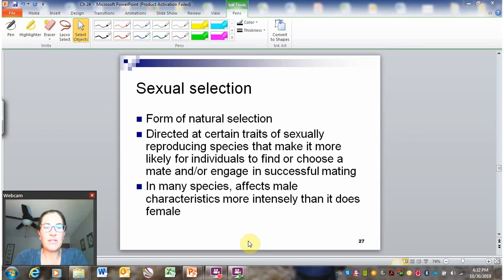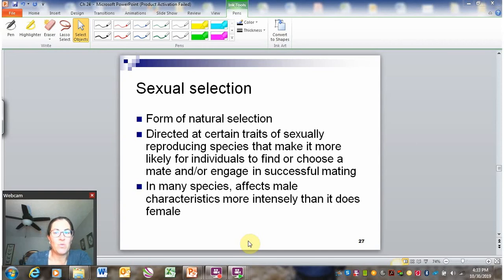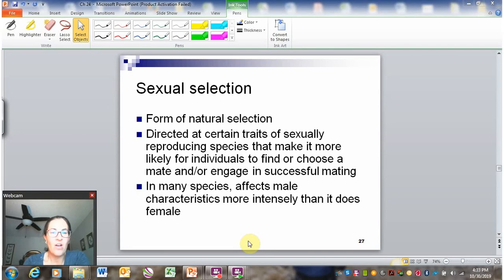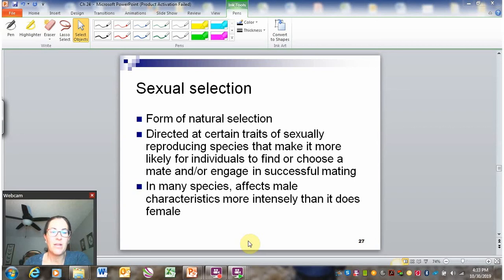Sexual selection is really a specific type of natural selection — it's selection for traits that are directly related to reproduction. These are traits that make it more likely that individuals will find or choose a mate or have successful mating. Things like mating behaviors such as dancing or songs are often affected by sexual selection. It is a type of natural selection, but one that's specific to traits related to mating.